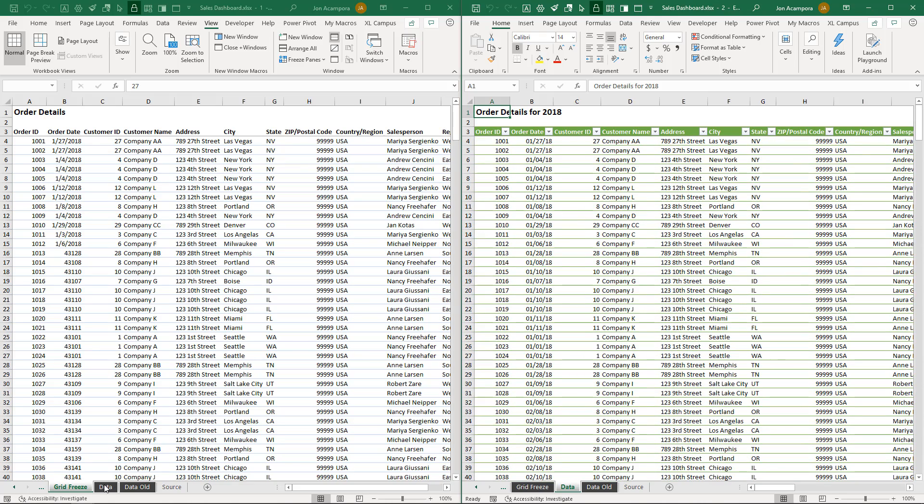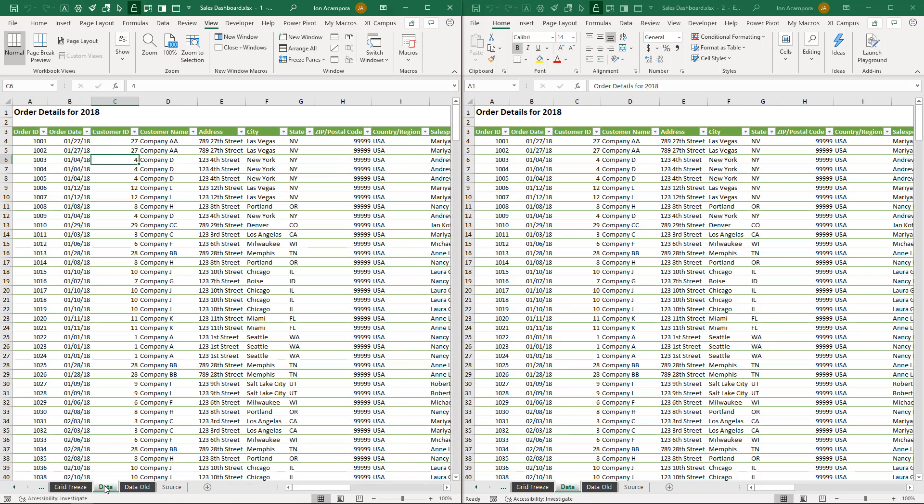If we jump over to window number one on the data sheet, we'll see that's the same setup here as well.